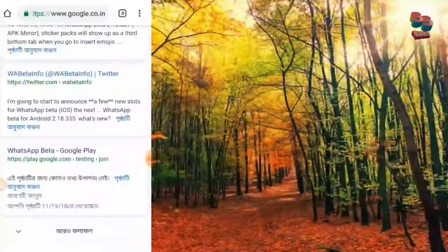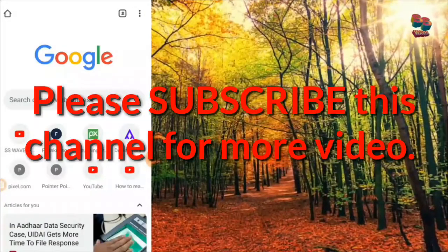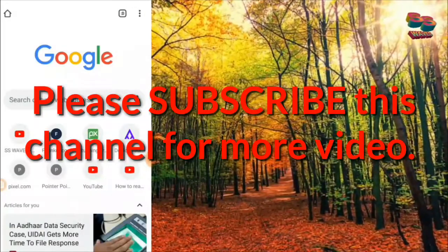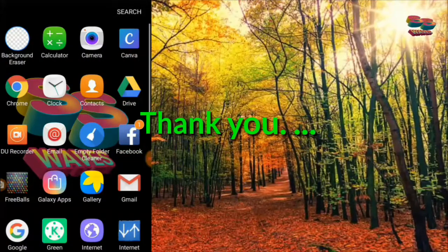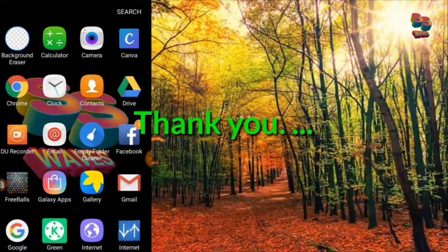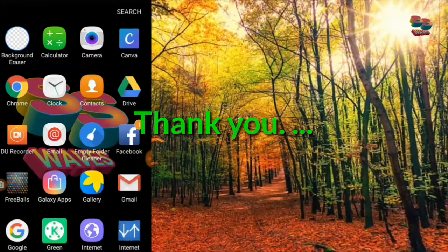Please like, share and comment. Please subscribe. Don't forget to subscribe.